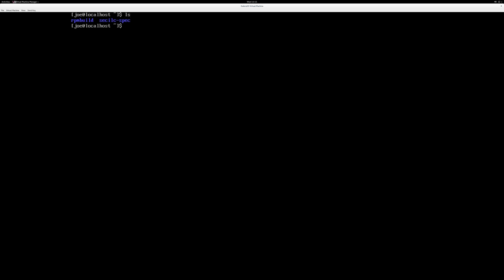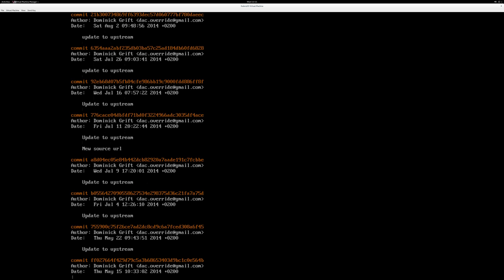And git log. So what we want is, we want to not use the latest commit. The latest commit is breaking stuff, so we'll take the commit that starts with 635, which is not the very latest but the one right after there. And then what we do is we'll basically git show and we'll have a look at the secilic spec. Here we have it.